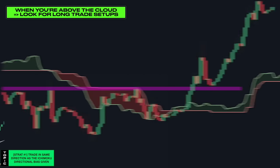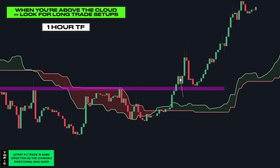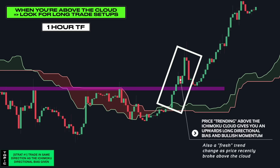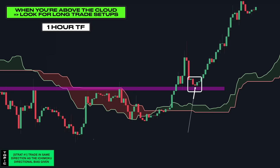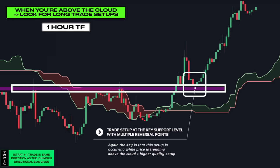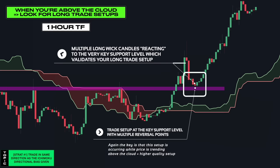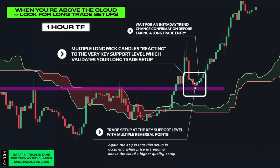This is the one hour timeframe. Price is above the cloud, giving you a bullish upwards directional bias. So you want to look for long trade opportunities to trade with the upwards Ichimoku directional bias. This is where the long trade setup occurred, as you had this great key level here with multiple reversal points, making it of higher quality. You then had multiple on-wick candles reacting to the level and failing to push through, giving you a validated long trade setup. You would then go to the very low timeframes and wait for a trend change confirmation before taking long entries.